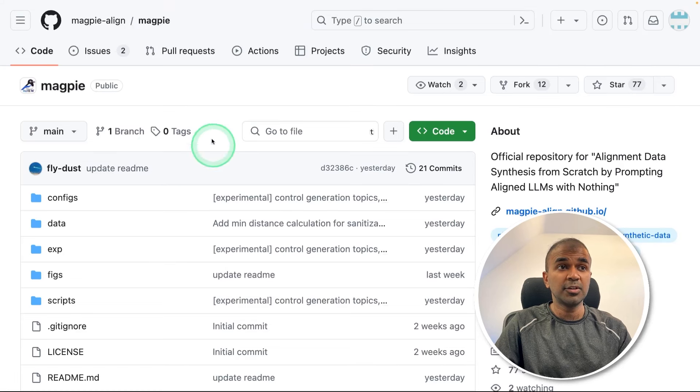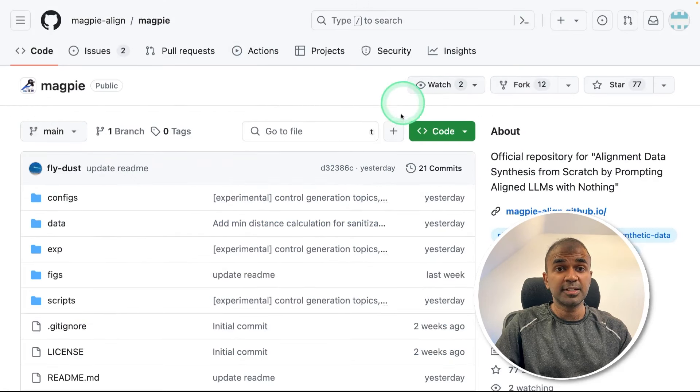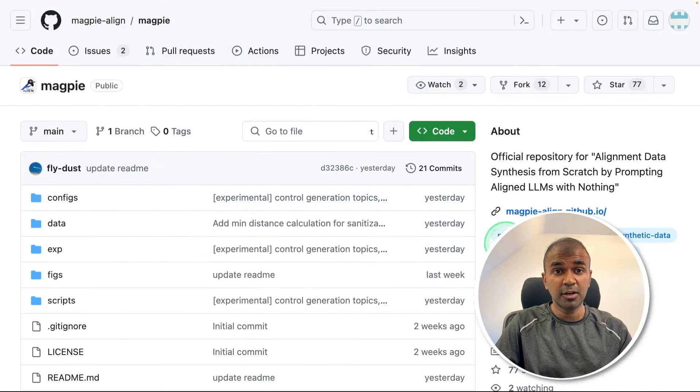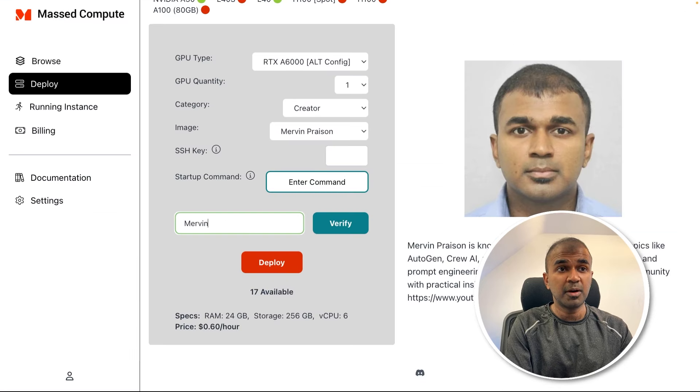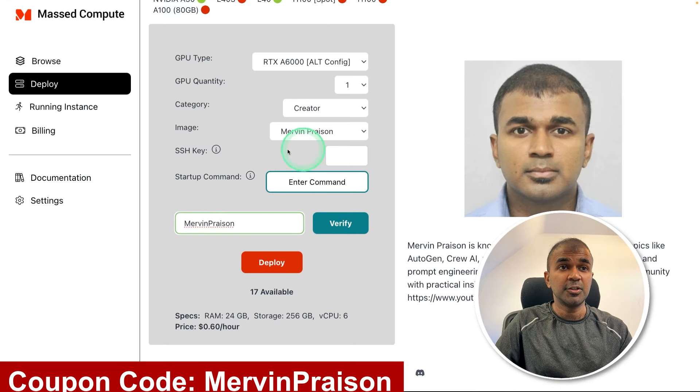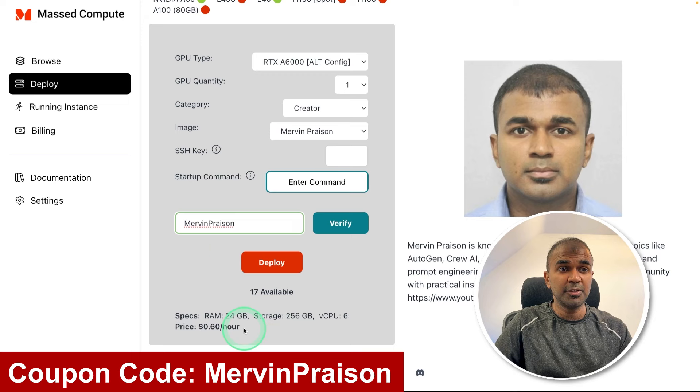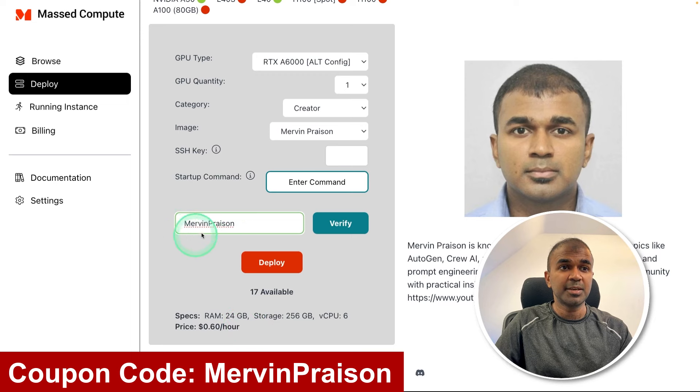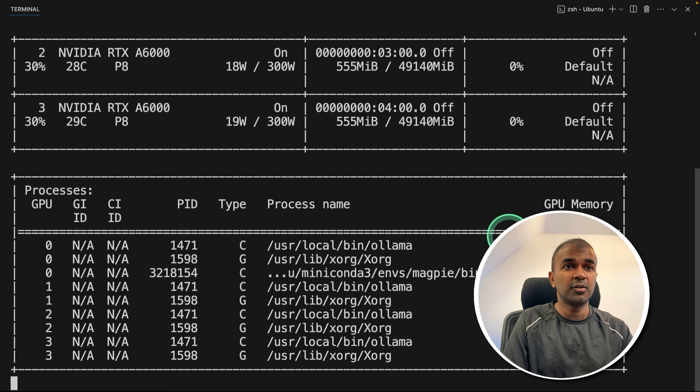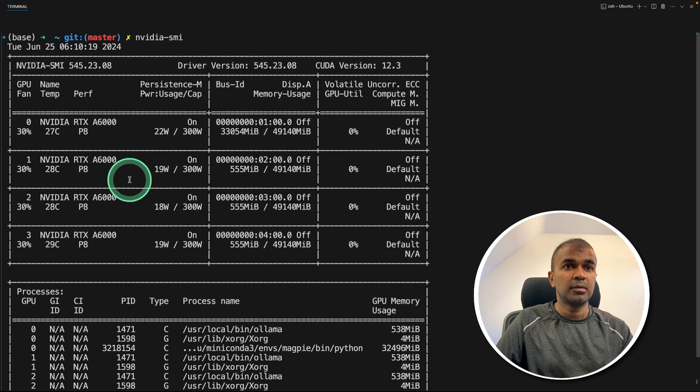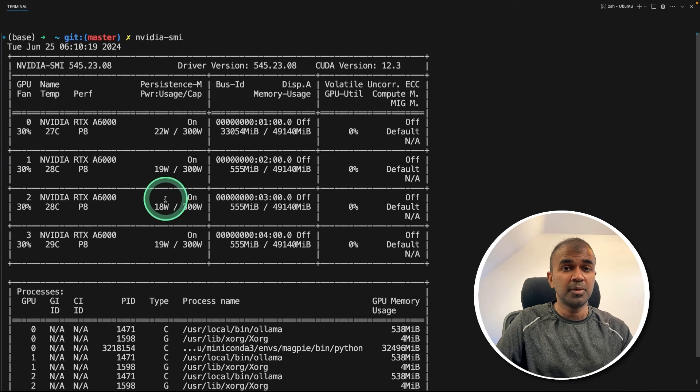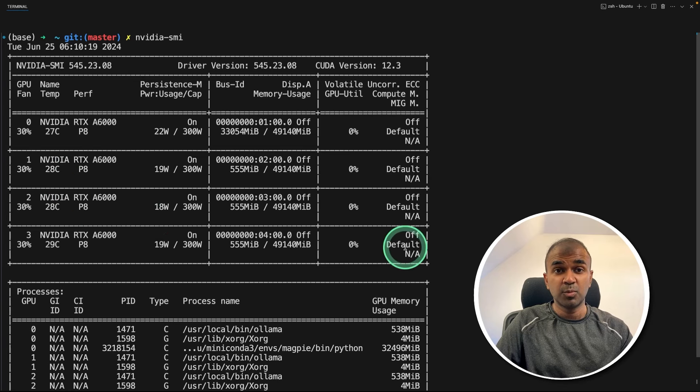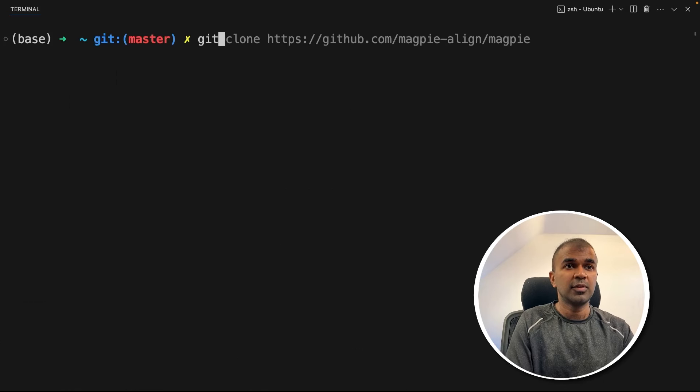So we got the Magpie repo here. First step, we're going to clone this repo. I'm going to use Massed Compute to perform this task. So using this you get cheaper GPUs, just type Mervin Prison to get 50% off. You can see the configuration here. For now I'm using four GPUs, but even just one GPU is fine for this task.